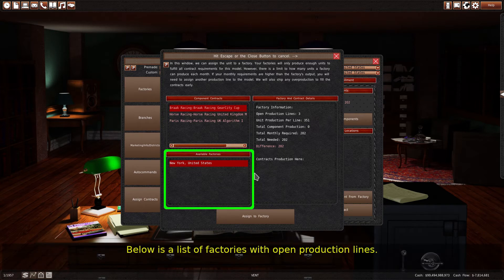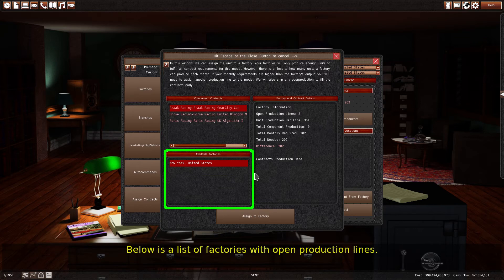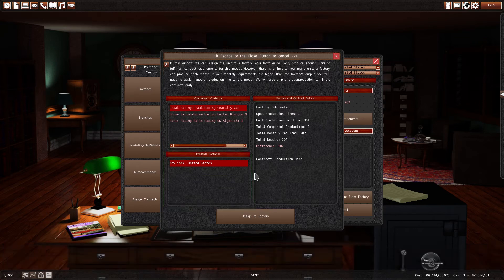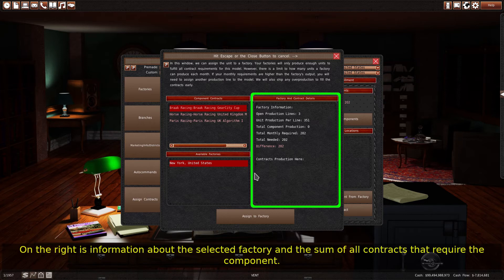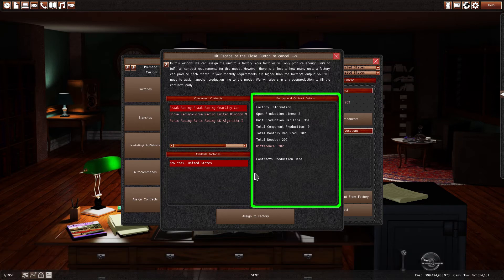Below is a list of factories with open production lines. On the right is information about the selected factory and the sum of all contracts that require the component.